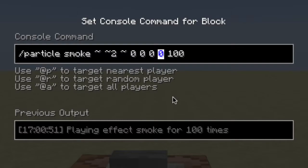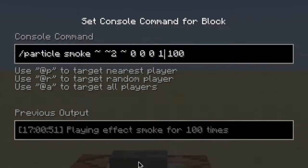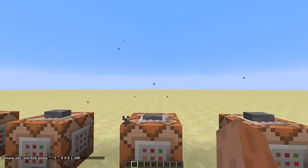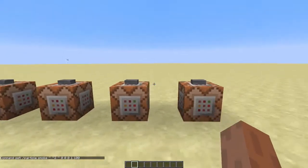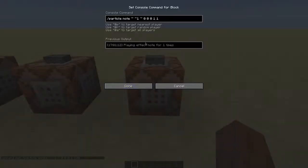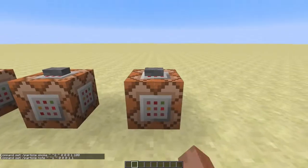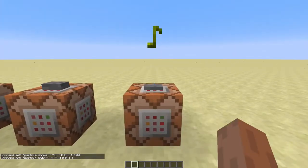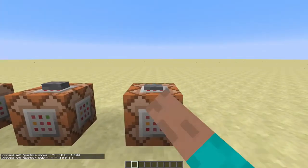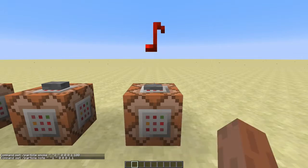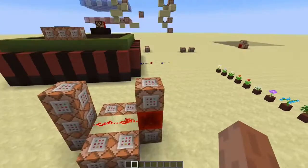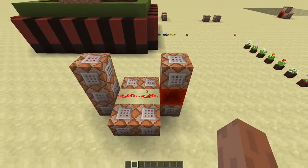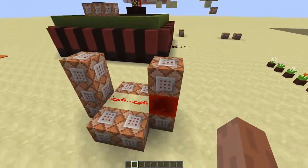For most particles, this last argument just sets the speed of the particles — so when you set this to one, you can see that the particles sort of explode. But for some particles it doesn't work that way. For the note particle and mob spell, for example, instead of changing the speed, this sets the color randomness. That's what I used over here.